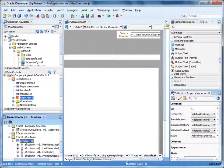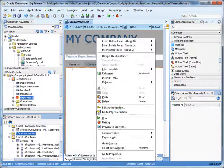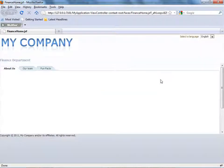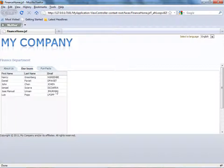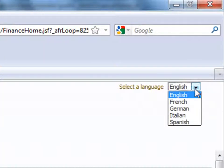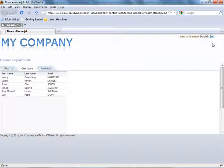When the table on this page renders, it will contain only the employees for the finance department because we've set up a query in the view object to return only the employees for the specified department. The page isn't complete, but let's run it to see how it looks. Right-click the page and select Run. The page renders using the layout specified in the template. You can see that the employees table displays the employees in the finance department. In the upper right-hand corner of the page, you can click the drop-down list to select from a list of supported languages.